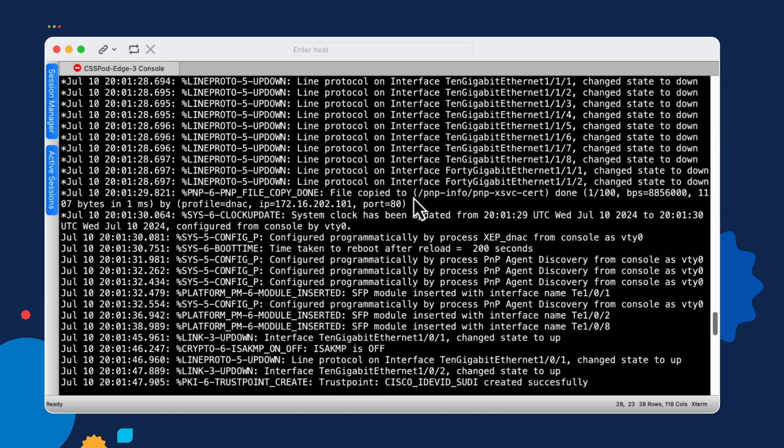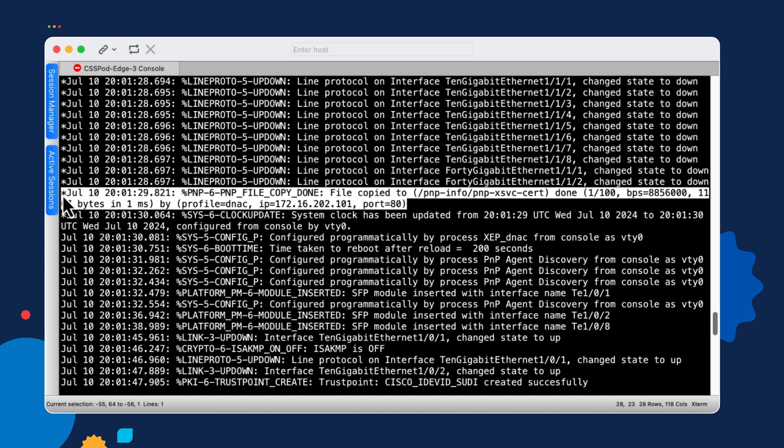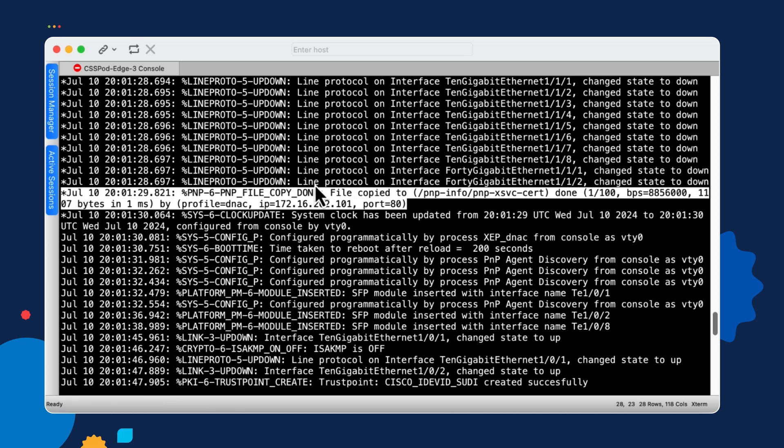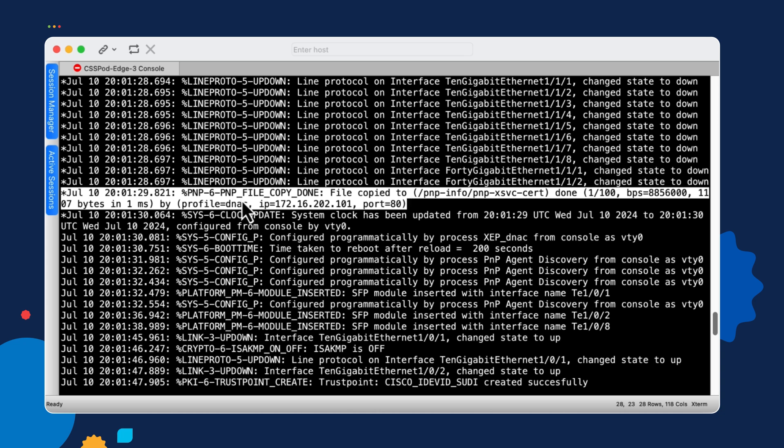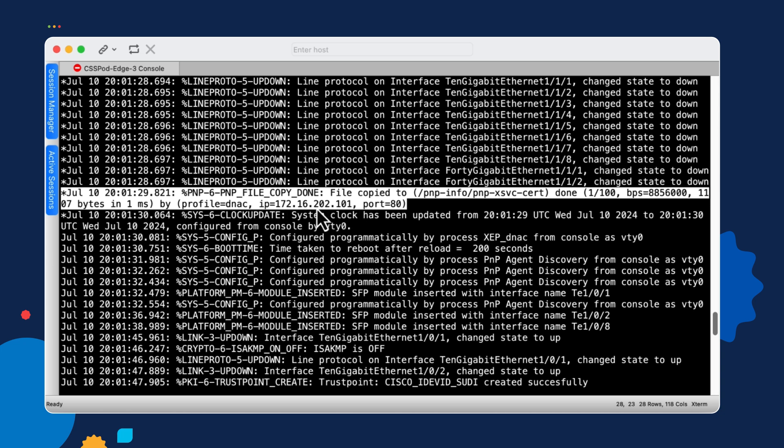And that's this log entry here where we see a PNP file copy was completed. And that file was copied to the PNP-info PNP-XSVC-CERT directory. So a file was copied over, but what's important here is to note that we're using the PNP-profile named DNAC, which was in the configuration bootstrap file that we initially put on the device. We also have the IP address that we're connecting to, and this is our Catalyst Center server at .202.101.